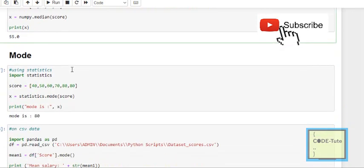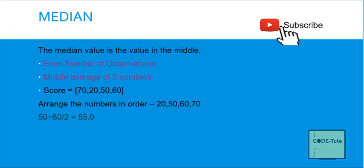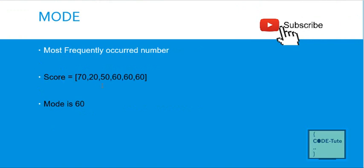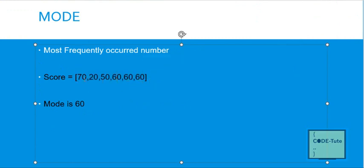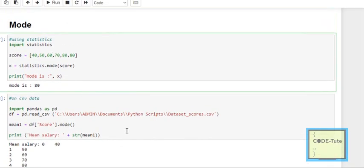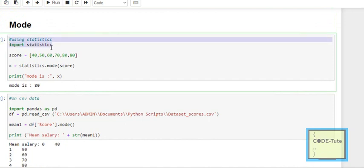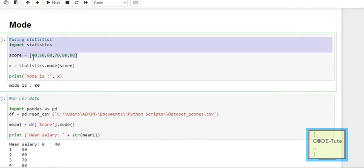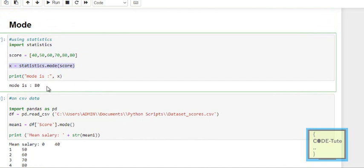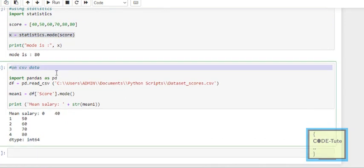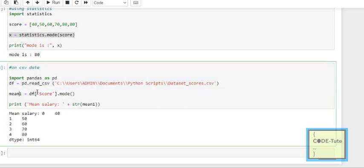Next is mode. Mode is the number that occurs most frequently in the list. For example, the most frequent number here is 60, so the mode of that data is 60. To calculate mode in Python using the statistics package: import statistics, create a list with numbers like 40, 50, 60, 70, 80, 80, 80, then use statistics.mode() passing the list and print the mode. You can similarly calculate mode from a CSV file.